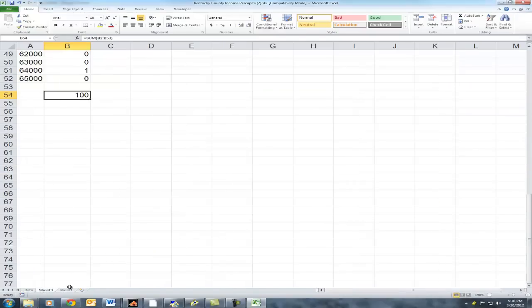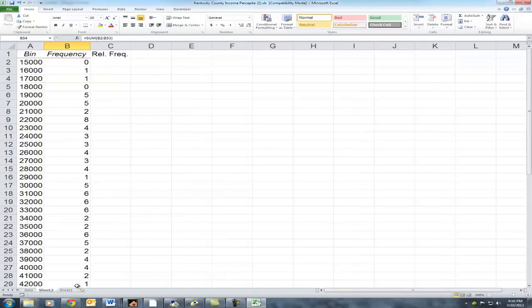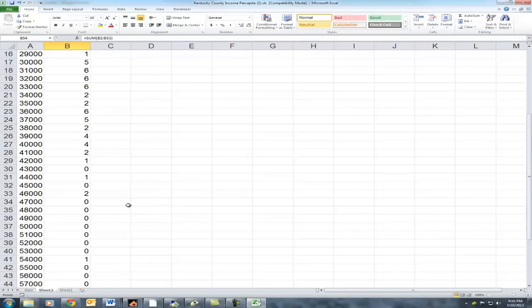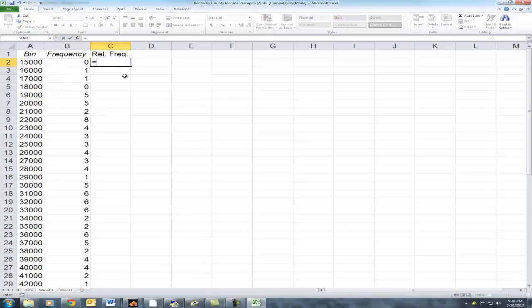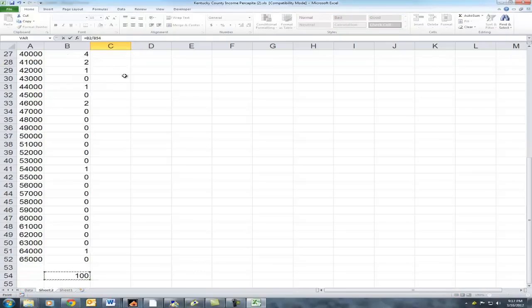Now going back to Sheet 2 — how do we calculate relative frequency? Frequency is the number of observations in each bucket. Relative frequency is the probability of any of these counties having a median income that falls into each of these buckets, and the way to calculate that is simply to divide the number of occurrences by the total number of occurrences, which is our sum.